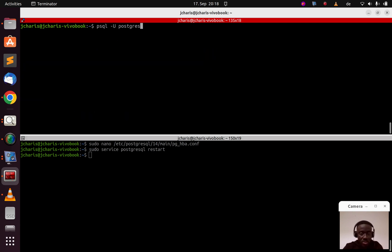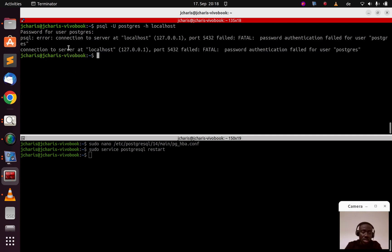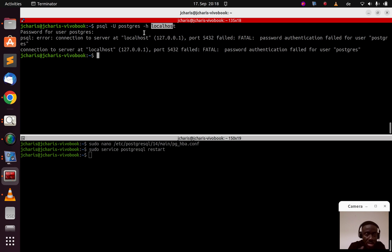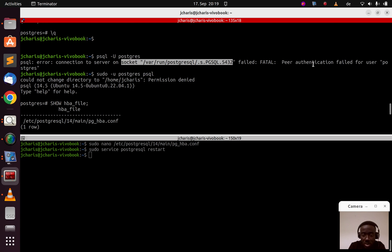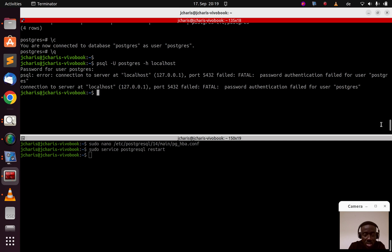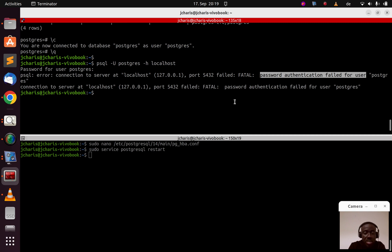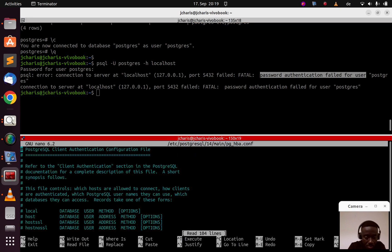Now let's test with 'psql -h localhost'. This time it asks for a password. I enter the password but it fails — connection refused with 'password authentication failed for user postgres'. This is because now we're trying to connect via TCP to localhost (127.0.0.1), not the Unix socket. We fixed the socket connection but the localhost TCP connection is using password-based authentication and failing.